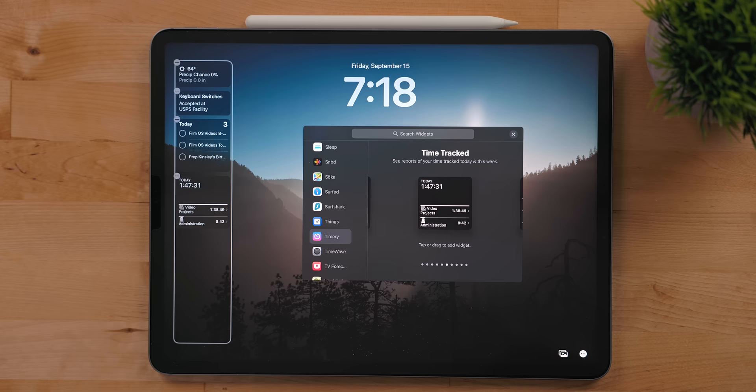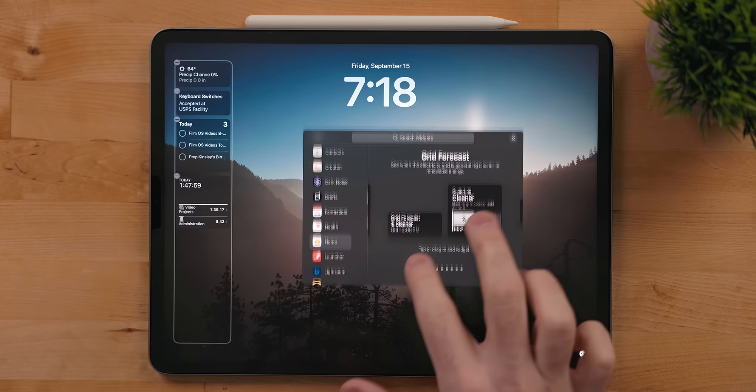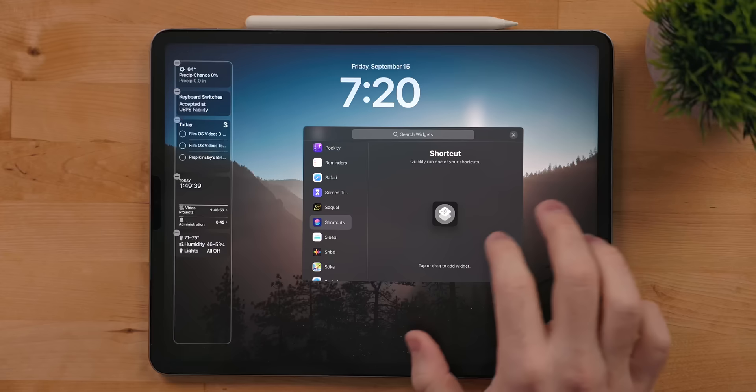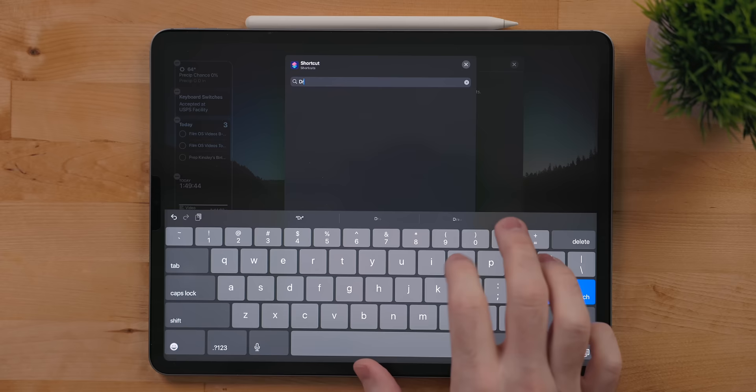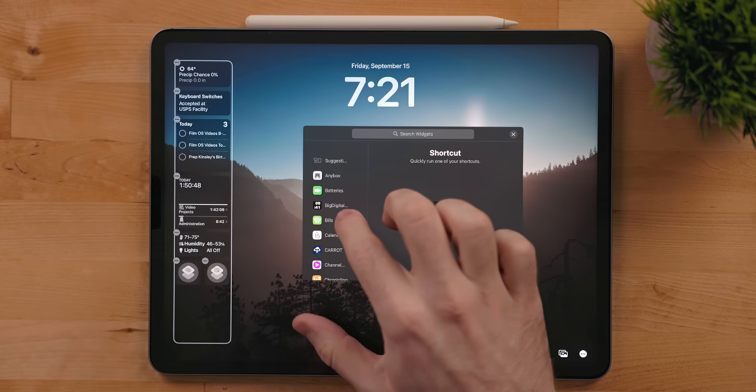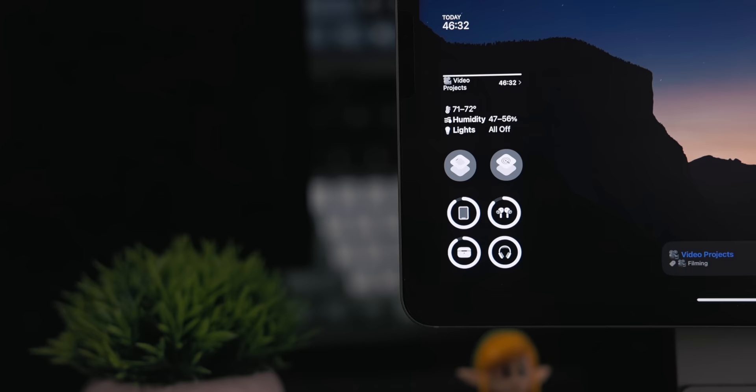Then I use another large widget for Timery for showing me what I have been doing that day and how much time I have tracked. The next is the new home app widget. This gives me a summary of the status of my home - temperature, humidity, and how many active devices there currently are. After that, I have two small widgets. Small widgets can be placed next to each other in the column. These are both shortcuts widgets. The first runs my play my Apple Music radio station shortcut to all of the HomePods in my house. The second plays my current podcast from Overcast to all of the HomePods in my house.